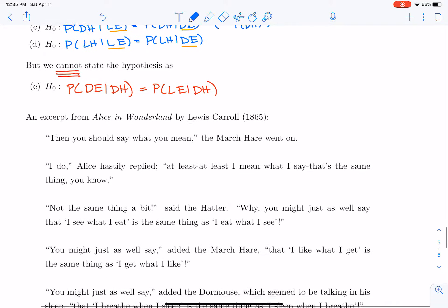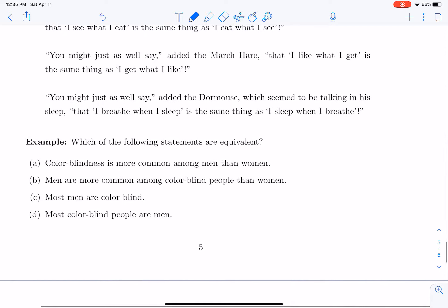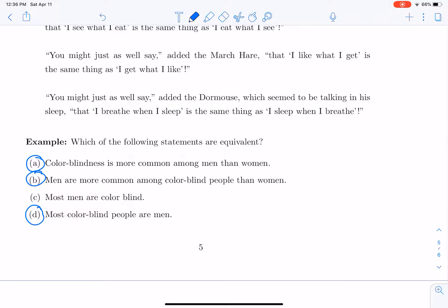Another way to illustrate this: consider statements about color blindness. 'Color blindness is more common among men than women' — that's true. 'Men are more common among color blind people than women' — that's also true. These two are actually equivalent. But 'most men are color blind' is not true; what's true is that 'most color blind people are men.' You can see that switching the conditional changes the meaning significantly.